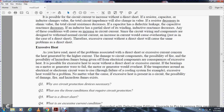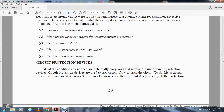Excessive heat: it is possible for excessive heat to occur without a direct short or excessive current. If the bearings of a motor or generator were to fail, the motor or generator would overheat. If the temperature around the electrical or electronic circuit were to rise, or if the cooling system were to fail, excessive heat would be the problem regardless of what caused it. Excessive heat will present the circuit with the possibility of damage, fire, and hazardous fumes.